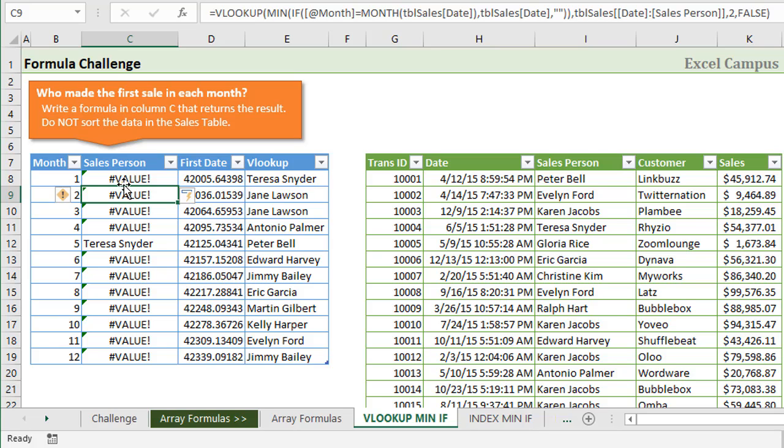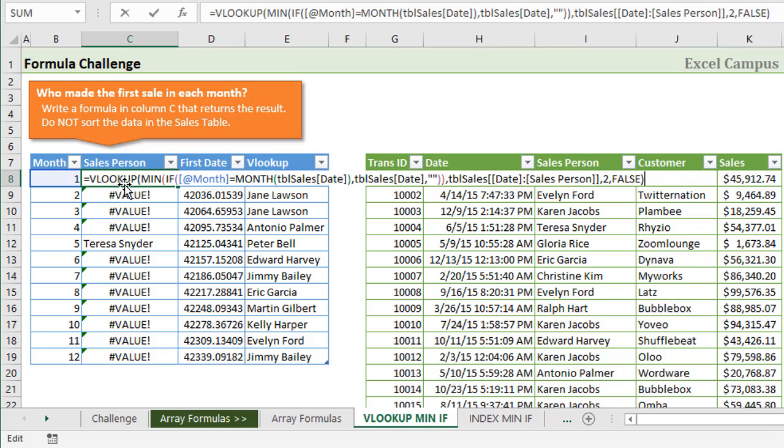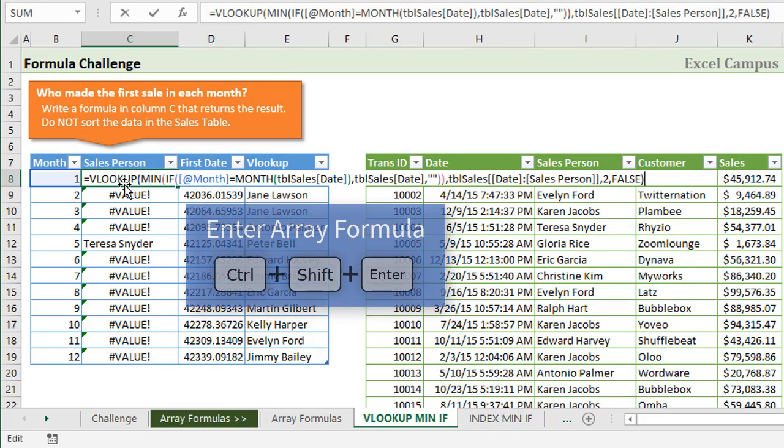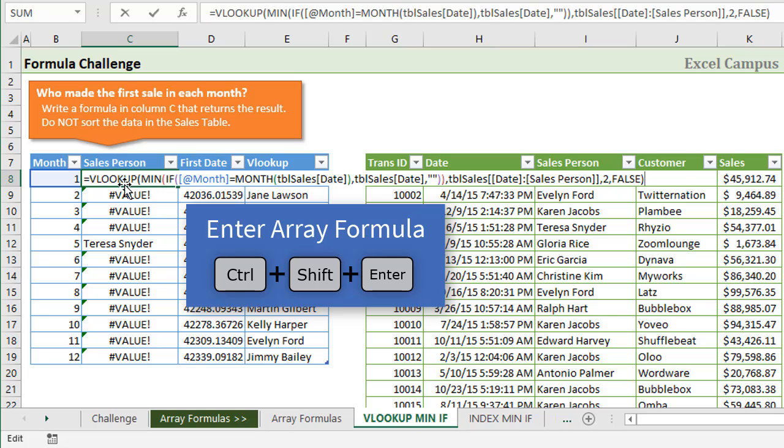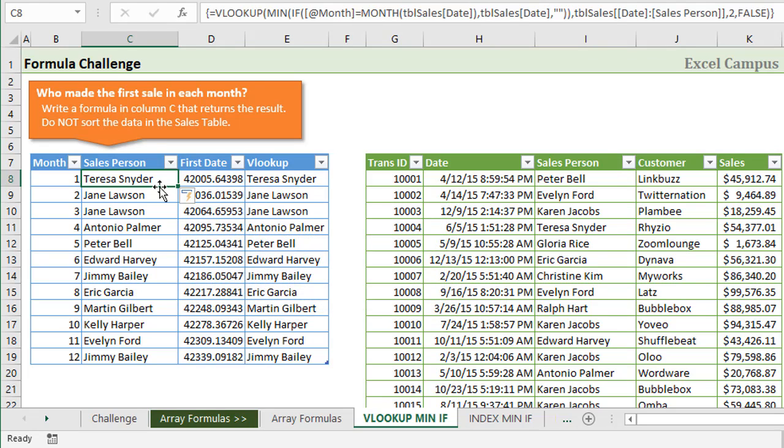If I just hit Enter right now, you can see it returns value errors except here where the numbers might actually line up with the table over here for a month of May. Otherwise we get value errors. So I'll hit F2 again, and we have to use Control-Shift-Enter to enter that array formula. It's automatically copied down because this is an Excel table. So that's the solution with the VLOOKUP and the MINIF array formula.